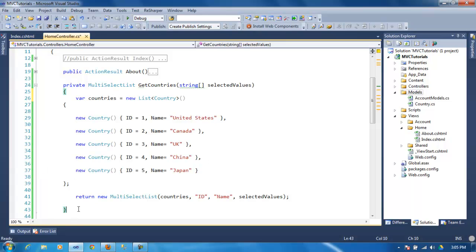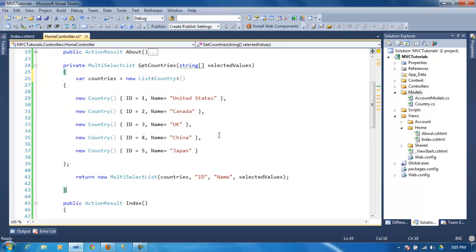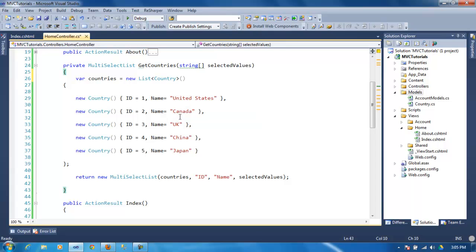What you need to do here: I have a method that returns a multi-select list and it takes what was selected. So when we start the page, what we're going to do here on this method is just manually populate this country with the IDs.